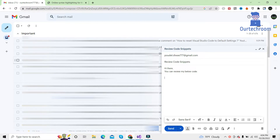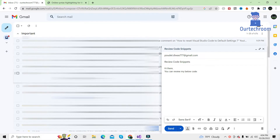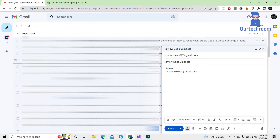When using Gmail, you sometimes like to send source code of your various programming languages to your colleague. When you try to copy the code from your IDE to Gmail, you will find the code is not formatted properly — no proper code indentation is applied. If you send those mails containing improper formatting, the recipient may find it difficult to read and review the code. So you can do the following to format the code before sending it to someone else.